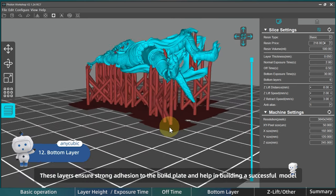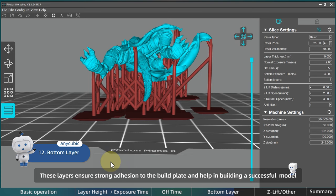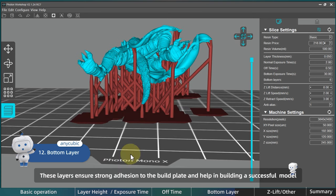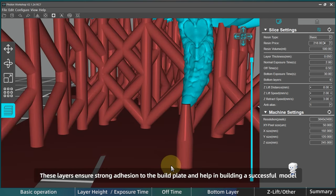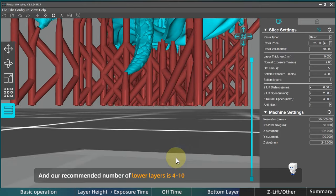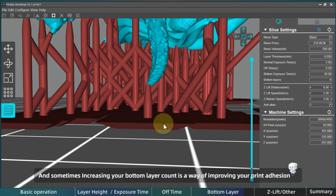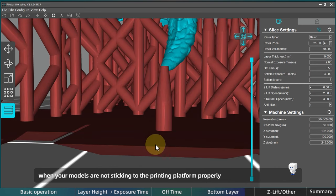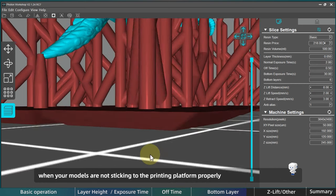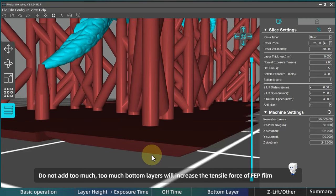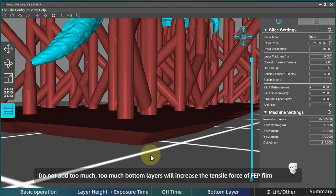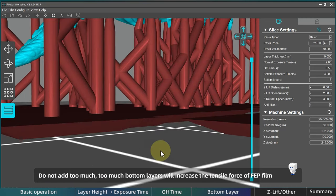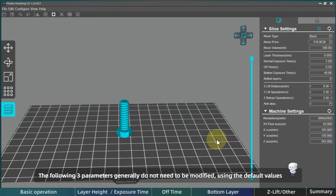Let's check the bottom layer. These layers ensure strong adhesion to the build plate and help in building a successful 3D model. And we recommend you build 4 to 10 bottom layers. And sometimes increasing your bottom layer count is a way of improving your print adhesion when your models are not sticking to the printing platform properly. But please do not add too much. Too many bottom layers will increase the tensile force of FEP film.